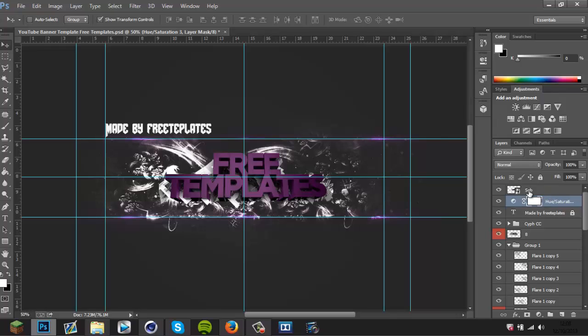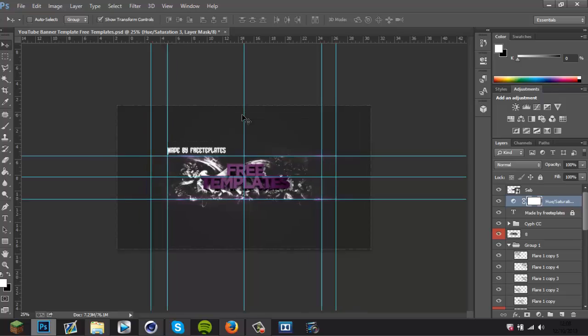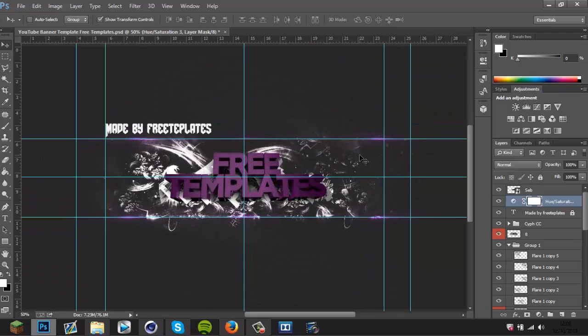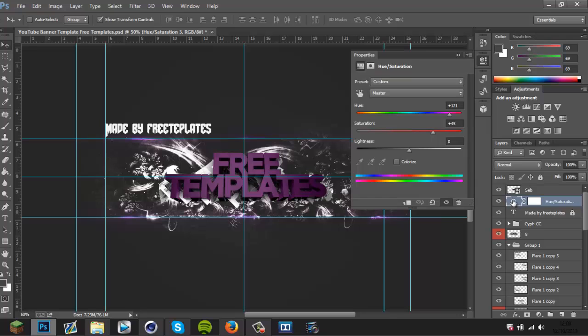Make sure it's on the top layer here, just above hue and saturation. And yeah, that's what it should look like guys. You can change the color by double-clicking on this little circle here, and you can change the colors of the lights.